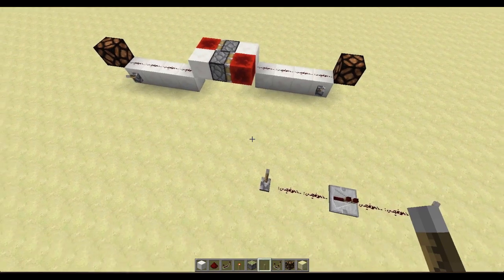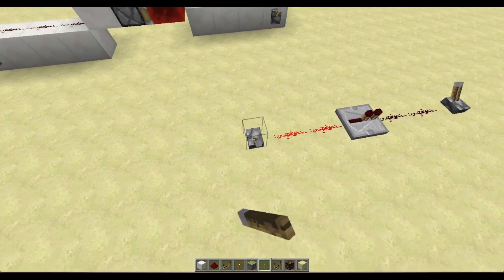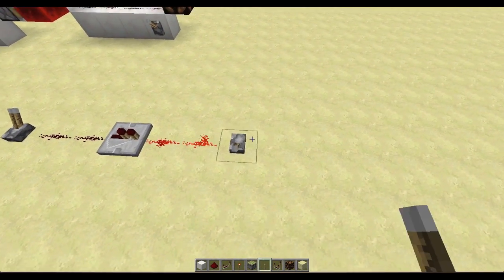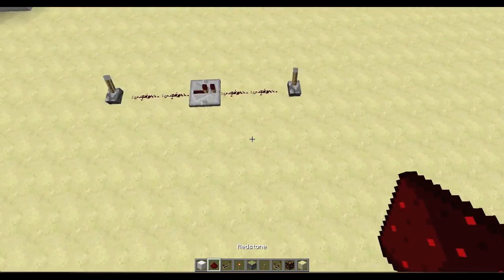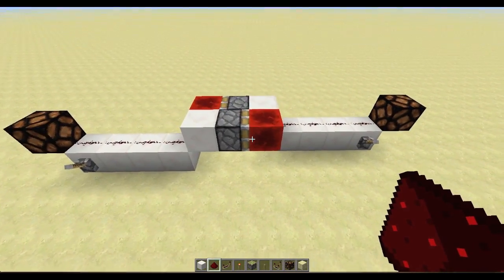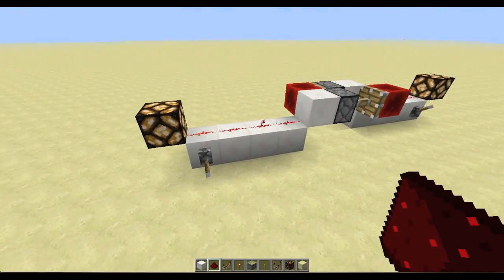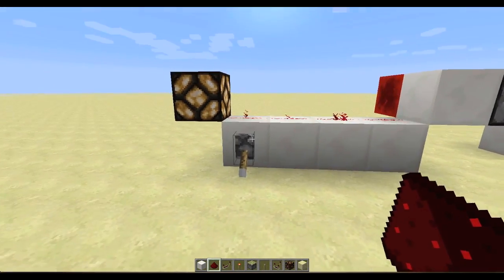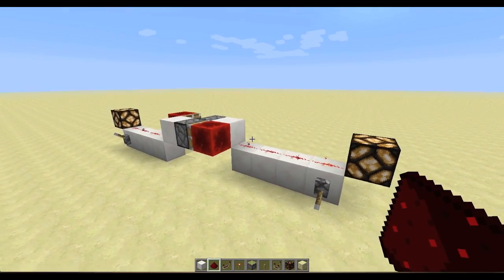A big problem that people have with repeaters is that they only let redstone go through one way, as you can see right there and right there. So you'd have to run two lines of redstone. But with this design, you can just run one line of redstone and have the signal go through from either side.